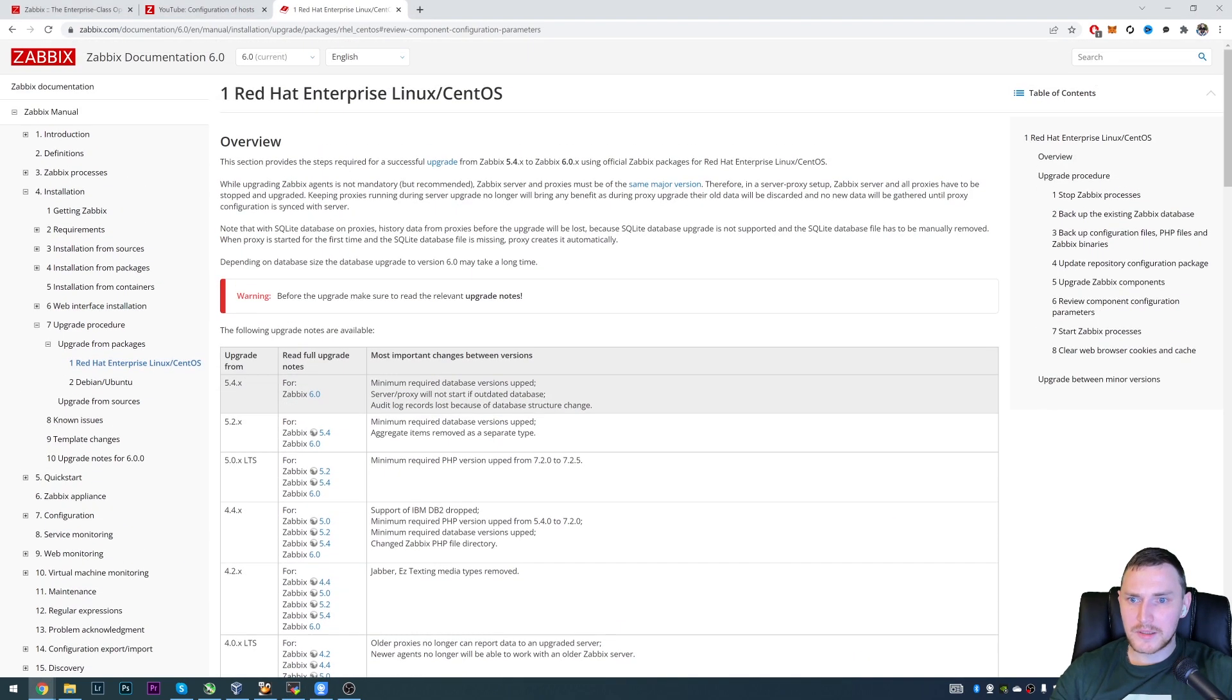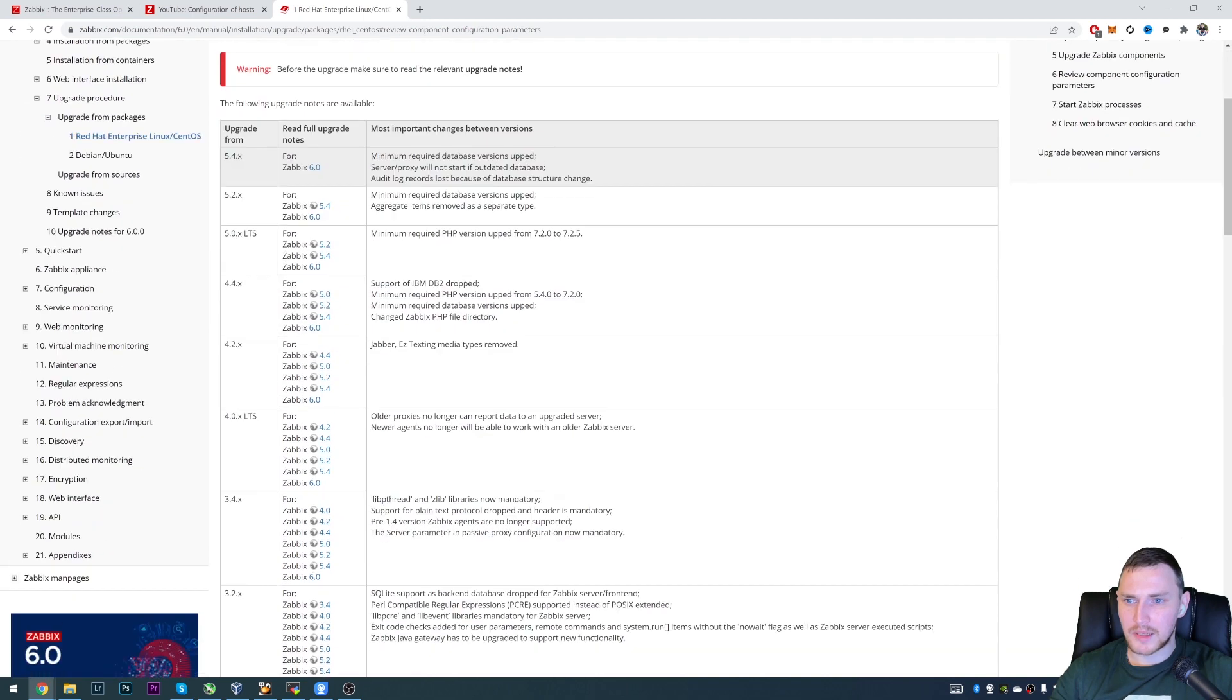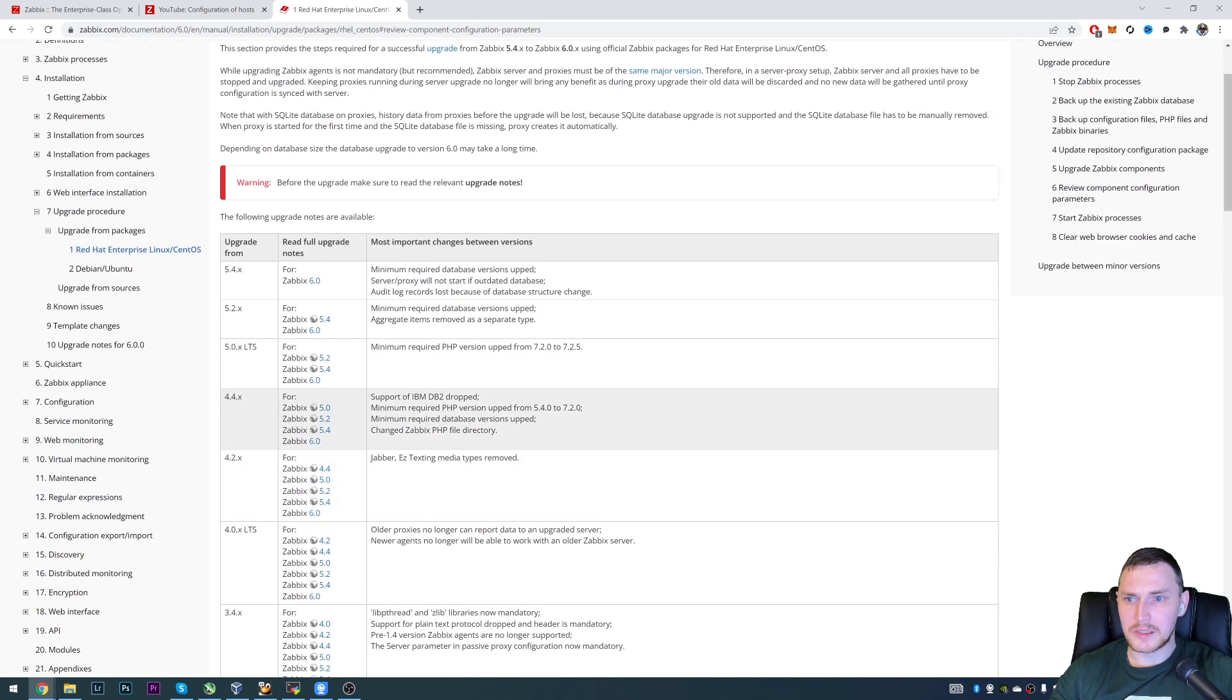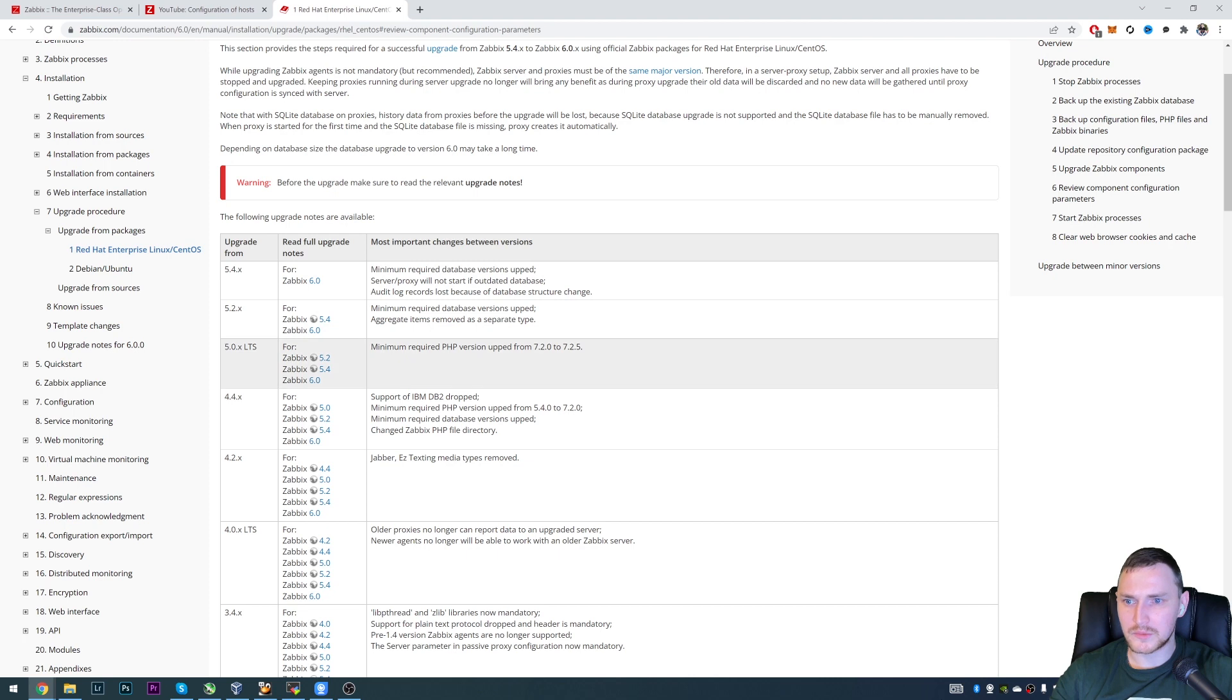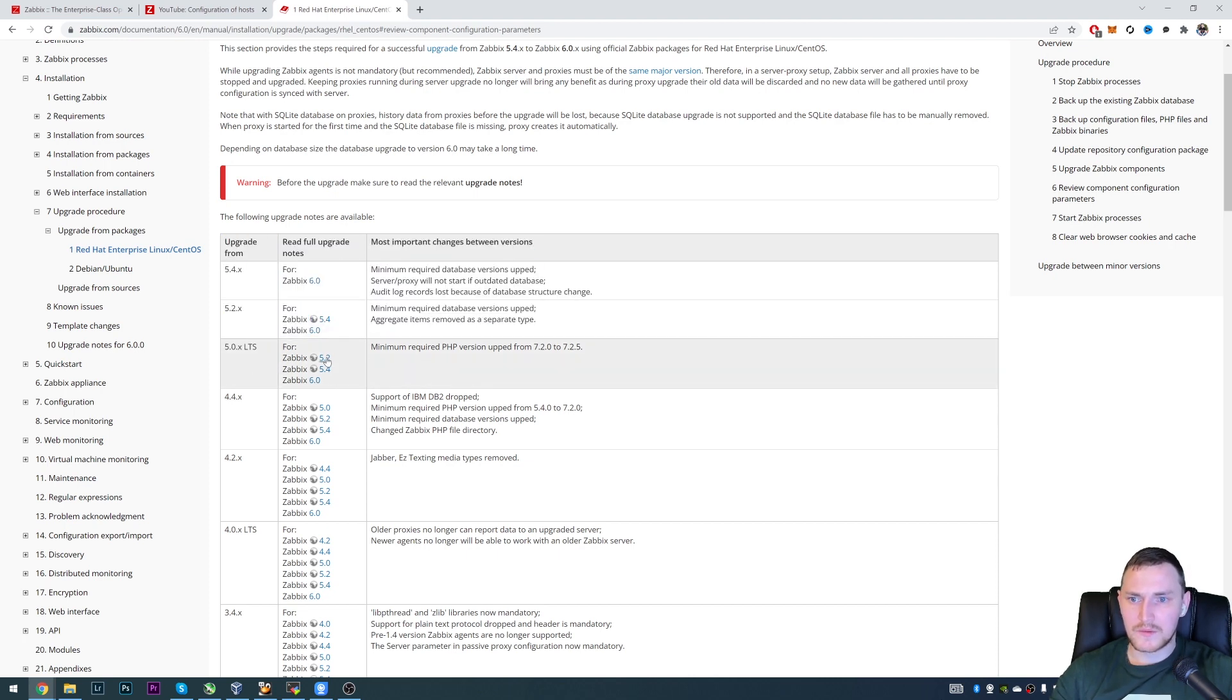Then right here we have a page where we need to choose like upgrade from which version: 5.4, 5.2 or 5.0. Very important to read full upgrade notes.